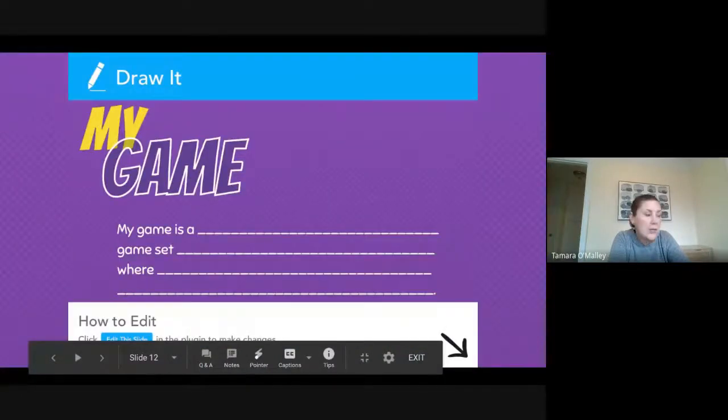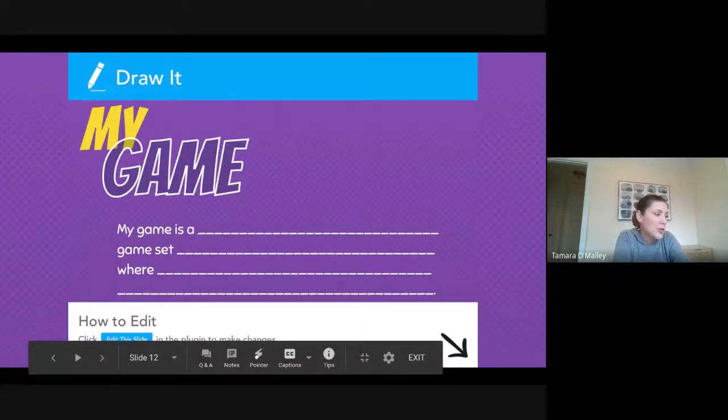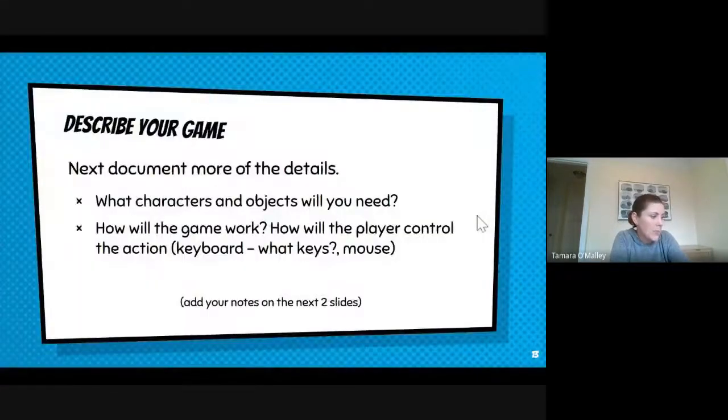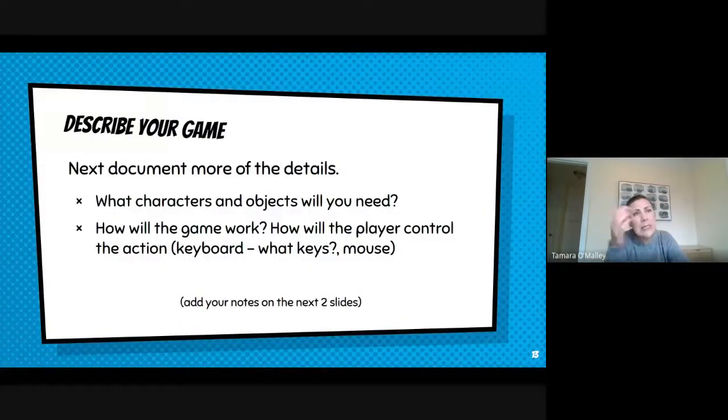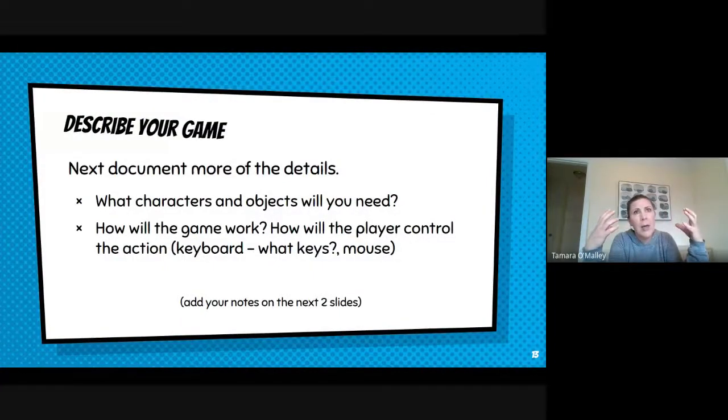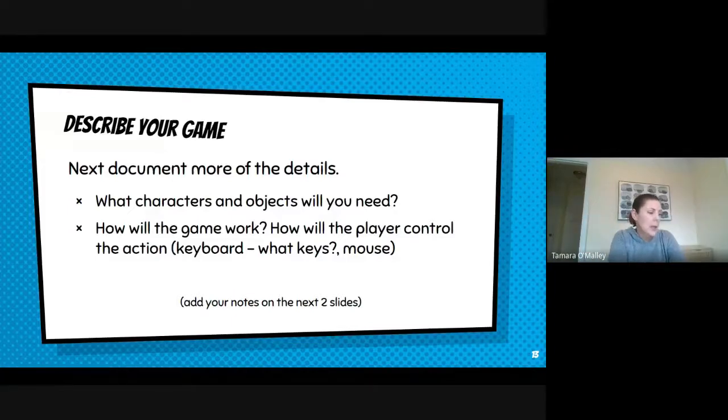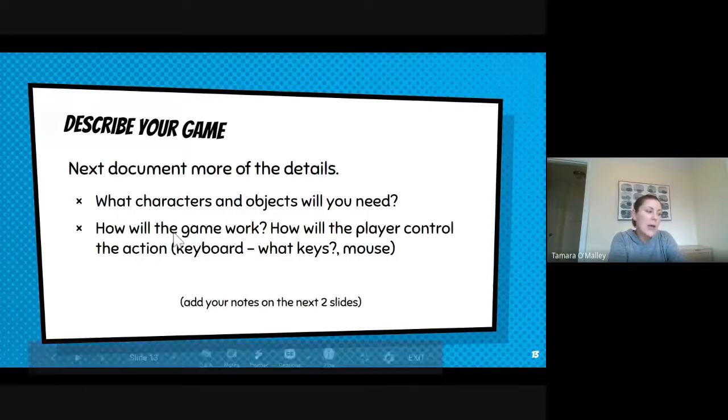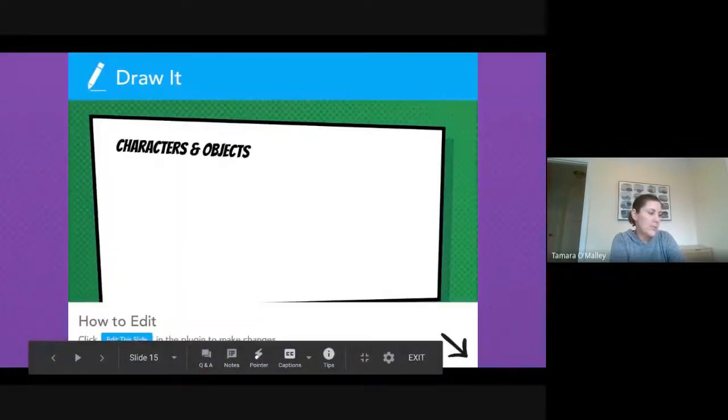Okay, so you're going to fill out basically that sentence when you figure out what your game is and then tell me a little bit more about the details. Because that sentence is pretty kind of like a summary, it's pretty vague. Tell me more about the characters and objects you're going to need and more about your ideas for how the game will work.